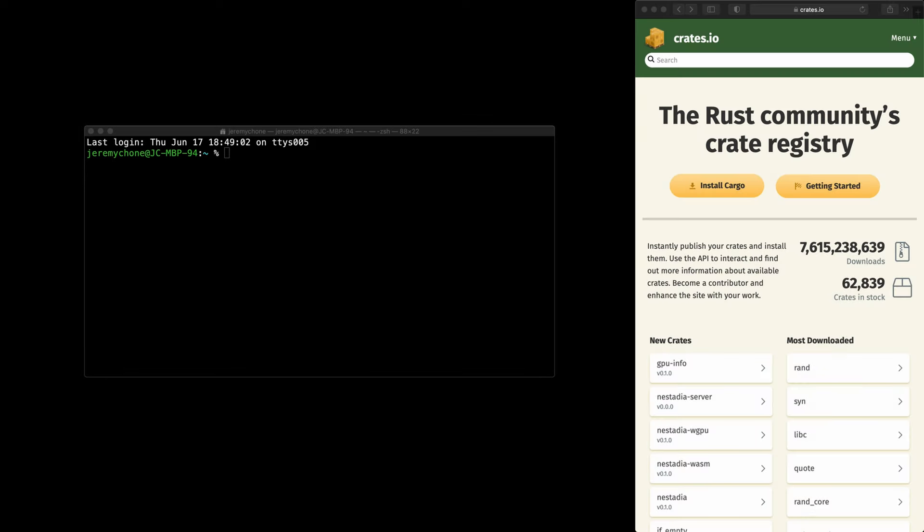Welcome. In this episode we're going to create a small utility from beginning to publish — and that is to get the size of a specific folder as well as the biggest files within the folder hierarchy. The goal is to have a simple example to do with Rust.